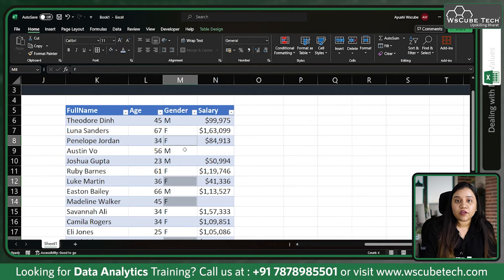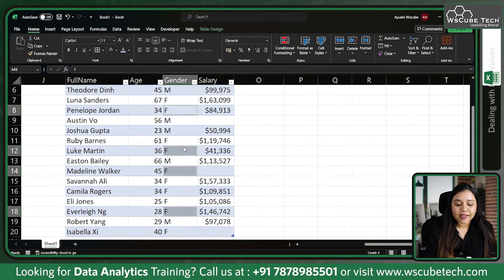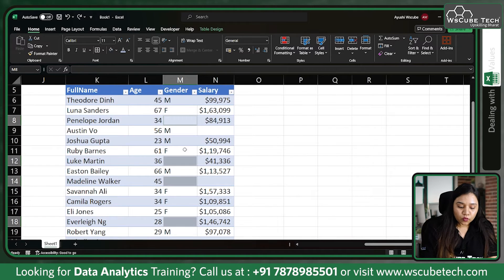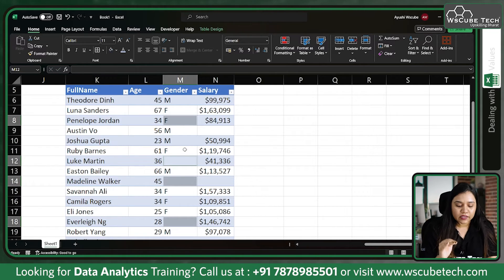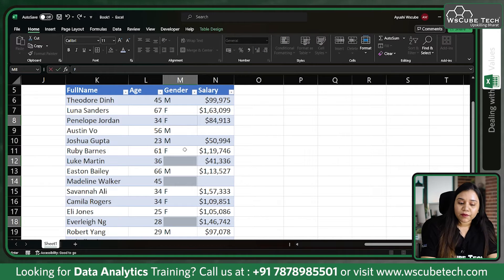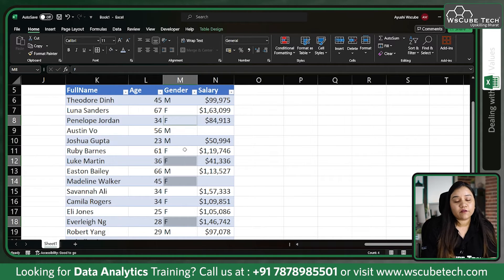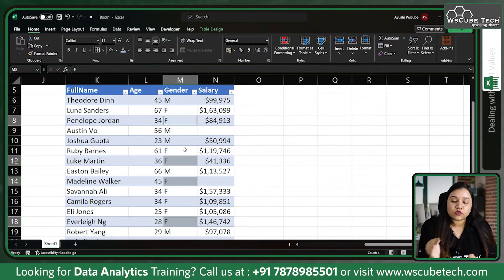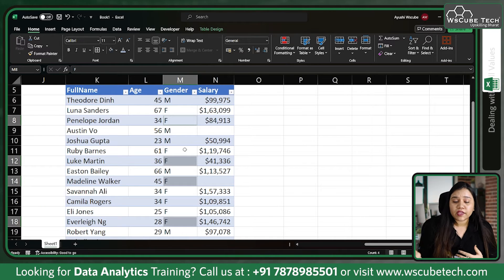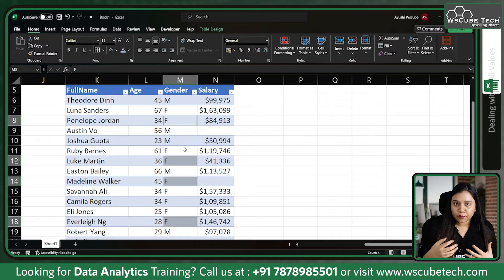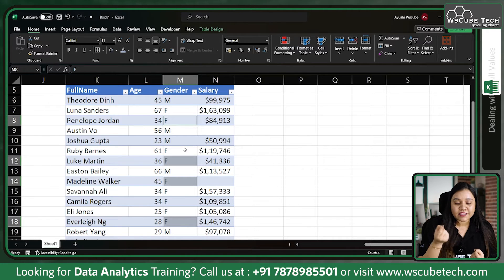Now if I write 'Female' and press Ctrl+Enter, it will fill all the blank values with 'Female'. But if I only press Enter, it will take me to the next cell. Filling all blanks with 'Female' is not a correct approach either, because then the number of females will be inflated.